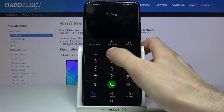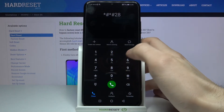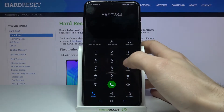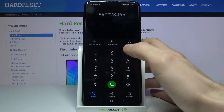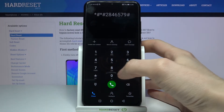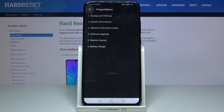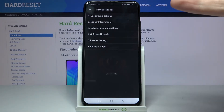The first code for today will be *#*#2846579#*#* and this is the code for the project menu.